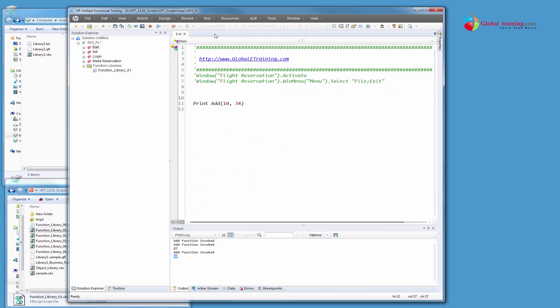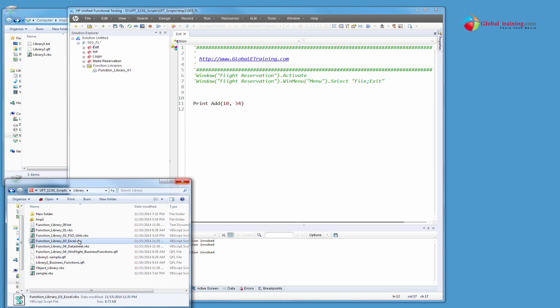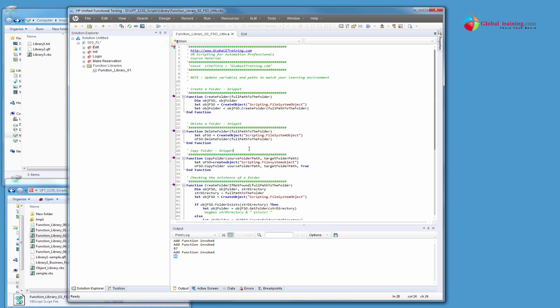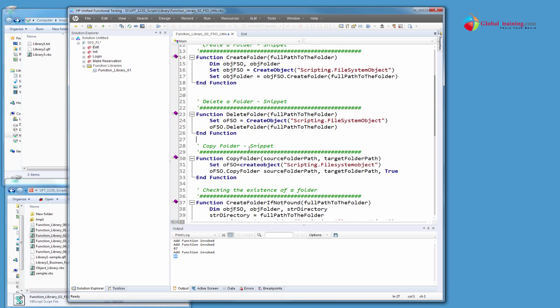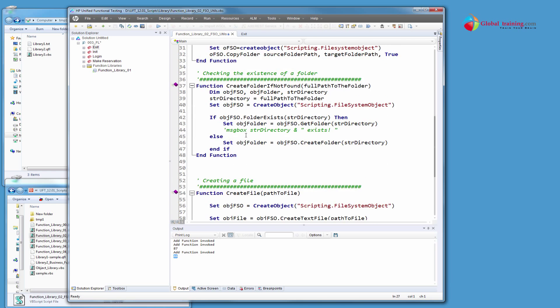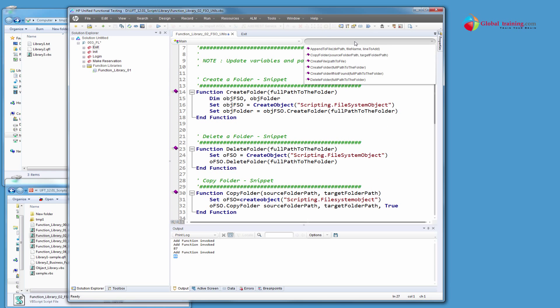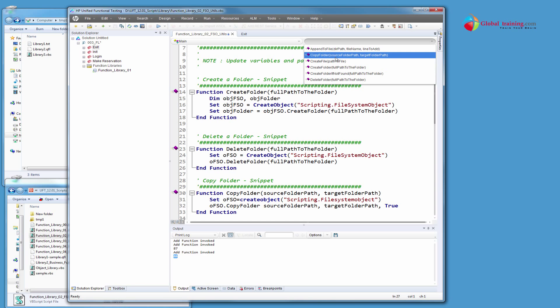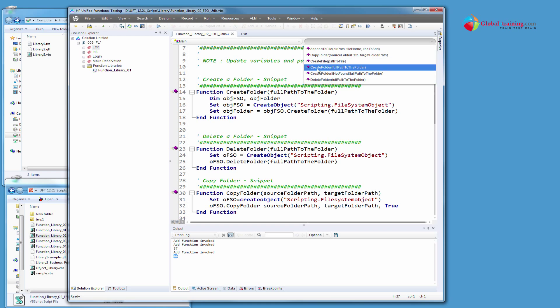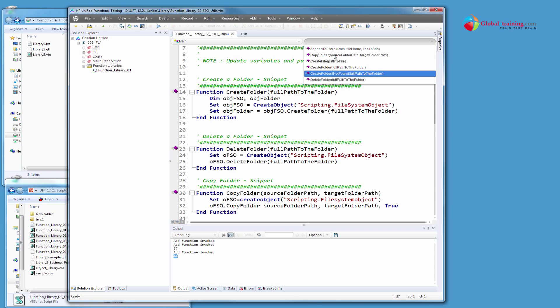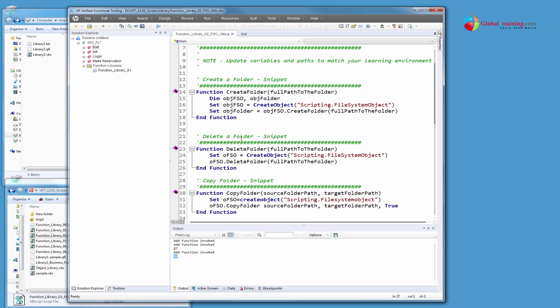Let me give, you know what, before I get into all these business functions, let me show you another function library I have, which is a file system utilities, FSO file system objects. So this function library, if I pull it here, has about six or seven functions and it says append to file, copy folders, create file, create folder, create folder if not found, delete folder. So you can do bunch of things here. And this function library comes real handy when you work with file system.